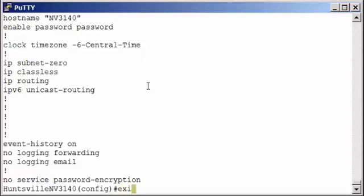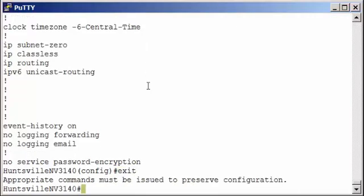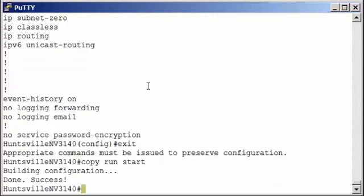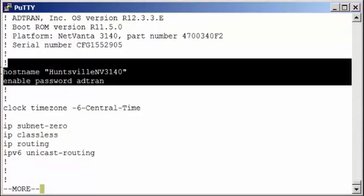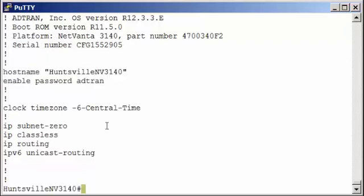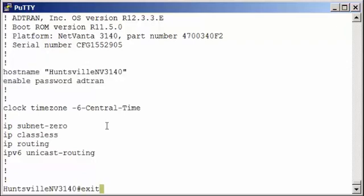I'm going to exit out of the global configuration mode. And to save, it's the copy running config to startup config. And again you can abbreviate that. So now if we do a show start, we can see that our configuration has been saved to the startup config file. When finished, you can exit out of the Adran operating system.